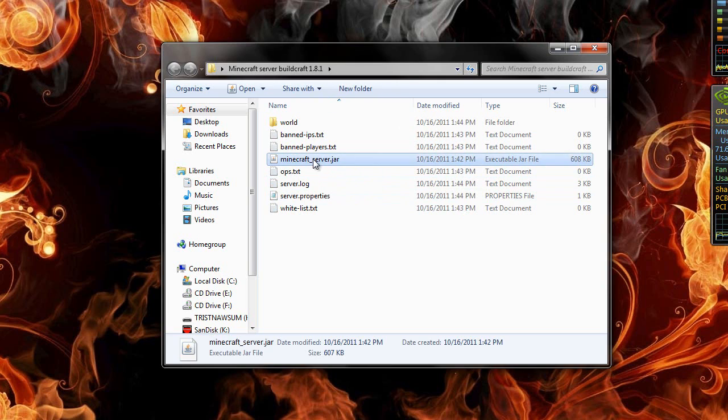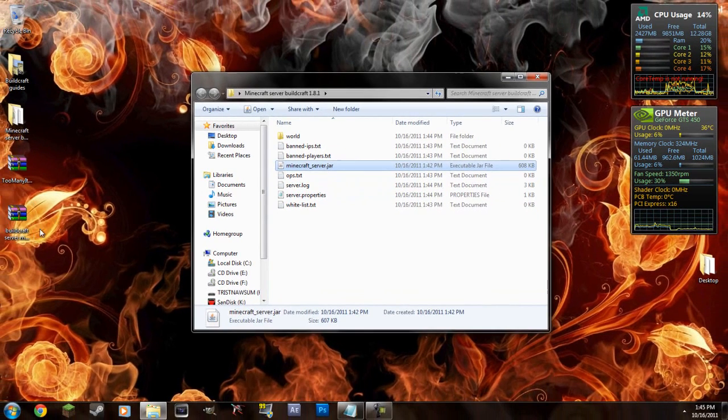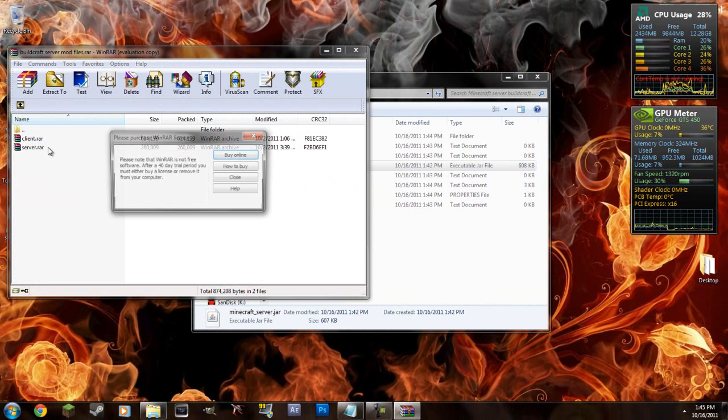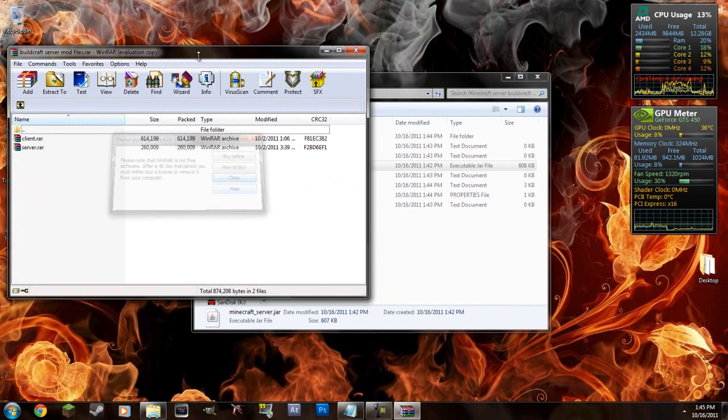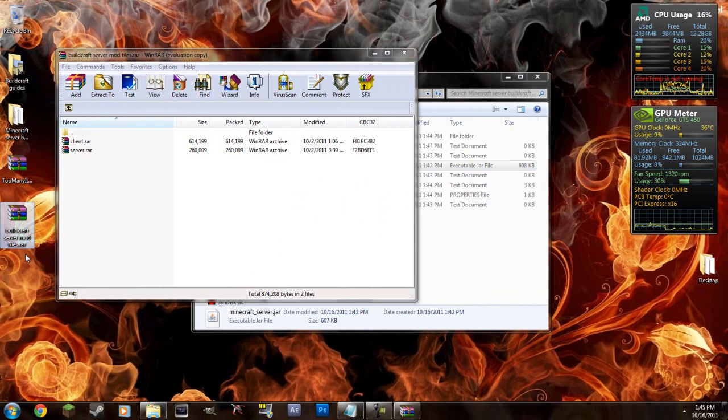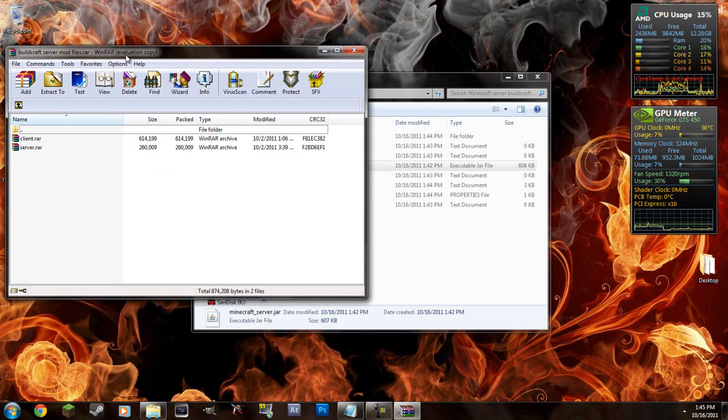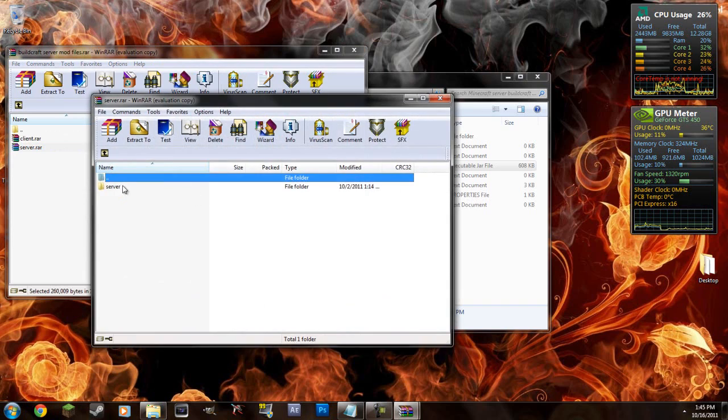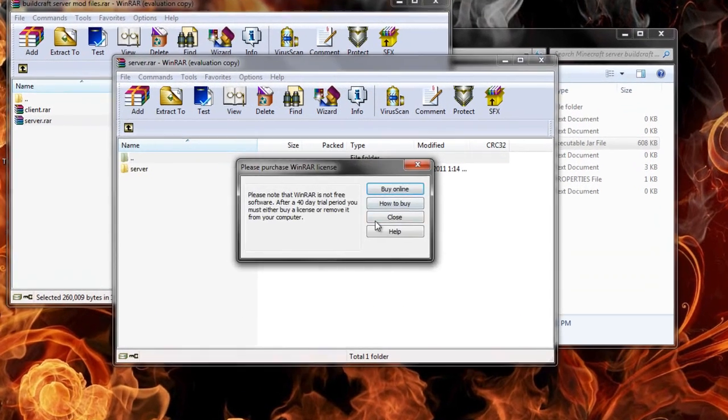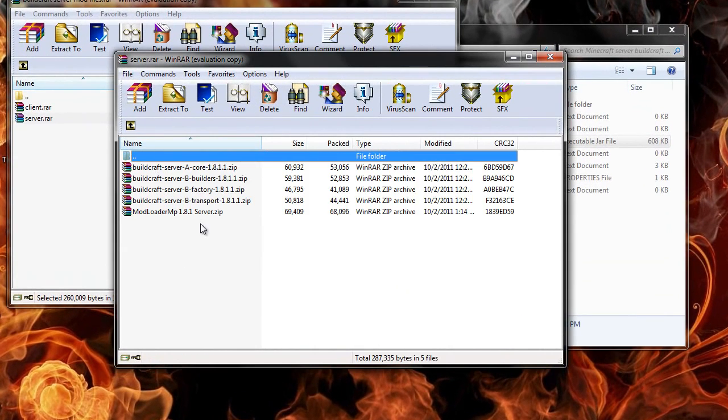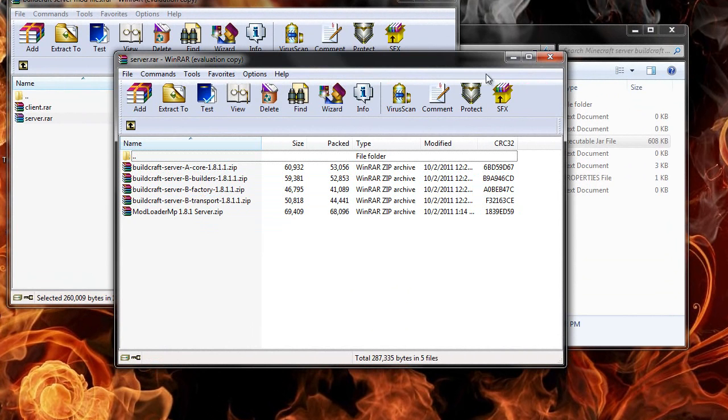So you have that there. There's two ways you can do this I believe. Let's open up the Buildcraft server mod files RAR that I provided. And open up the server one. And open up the server file. And here are all the things you need for the server.